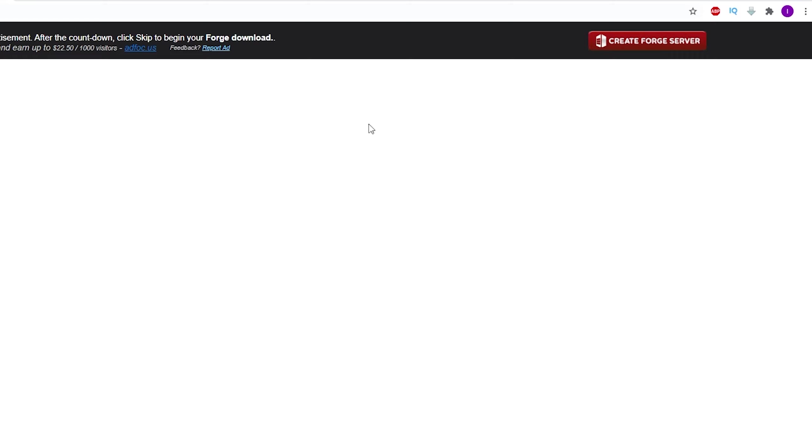It will take you to this page. Just wait a couple of seconds and you should be able to click the skip button. Click skip, then keep the Java file and let it download.